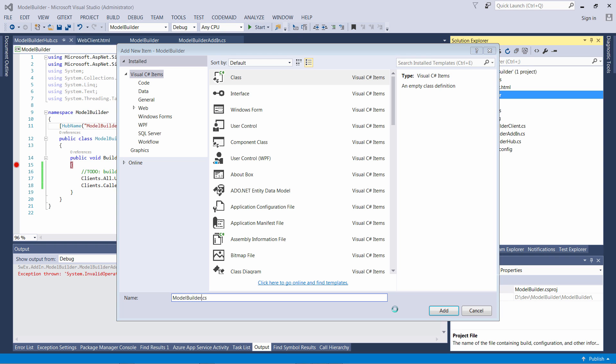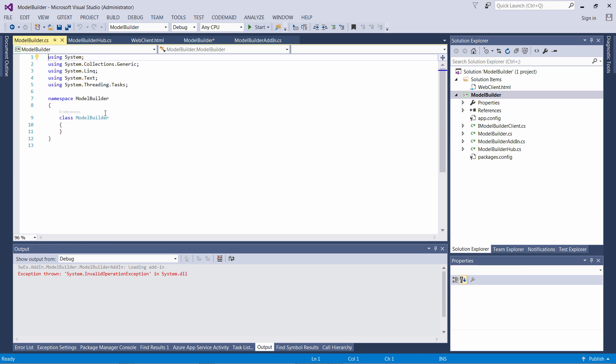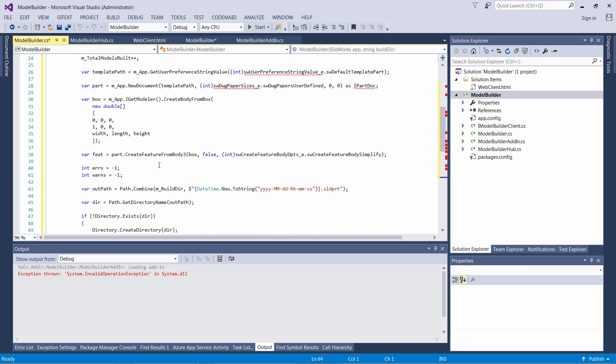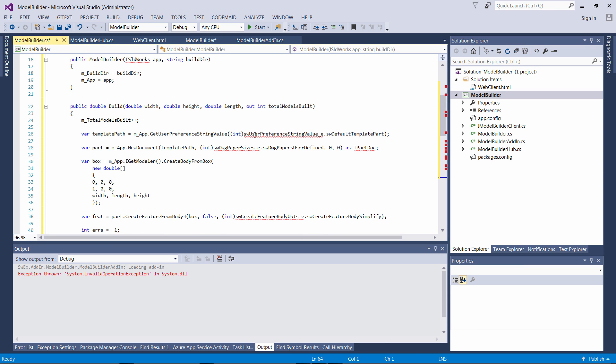Now I can implement the model builder functionality which is going to utilize the SOLIDWORKS API to build a model. I'll start by adding a new class to my project, call it ModelBuilder, and here's my code. I'm just going to import a few namespaces.